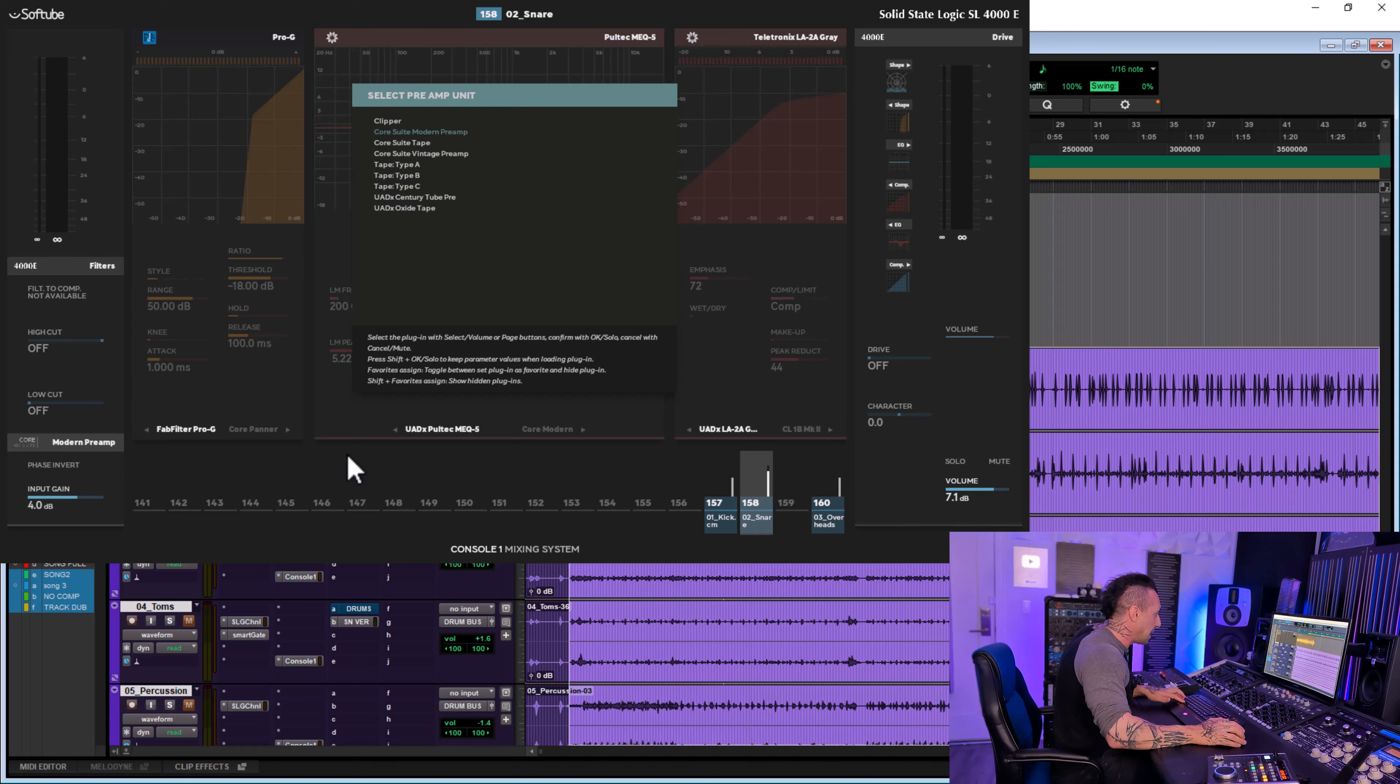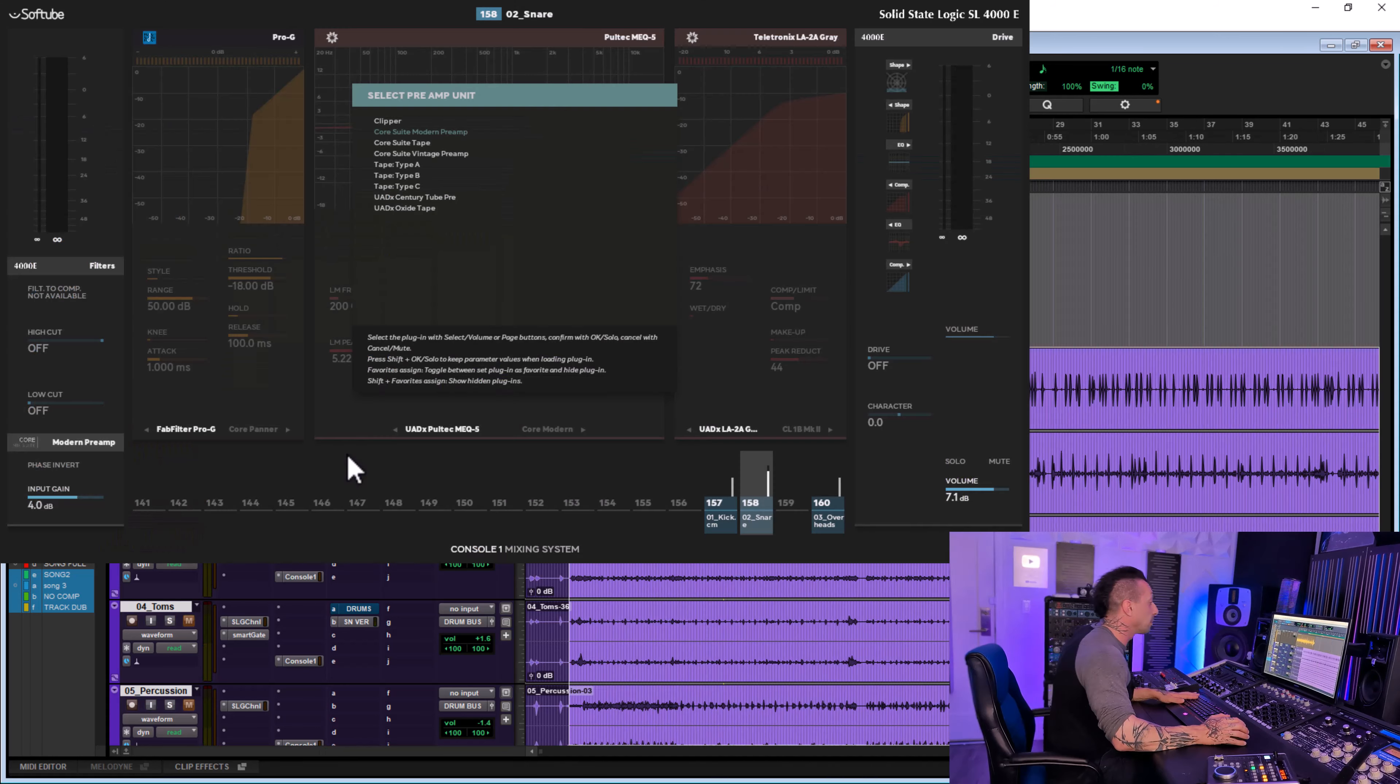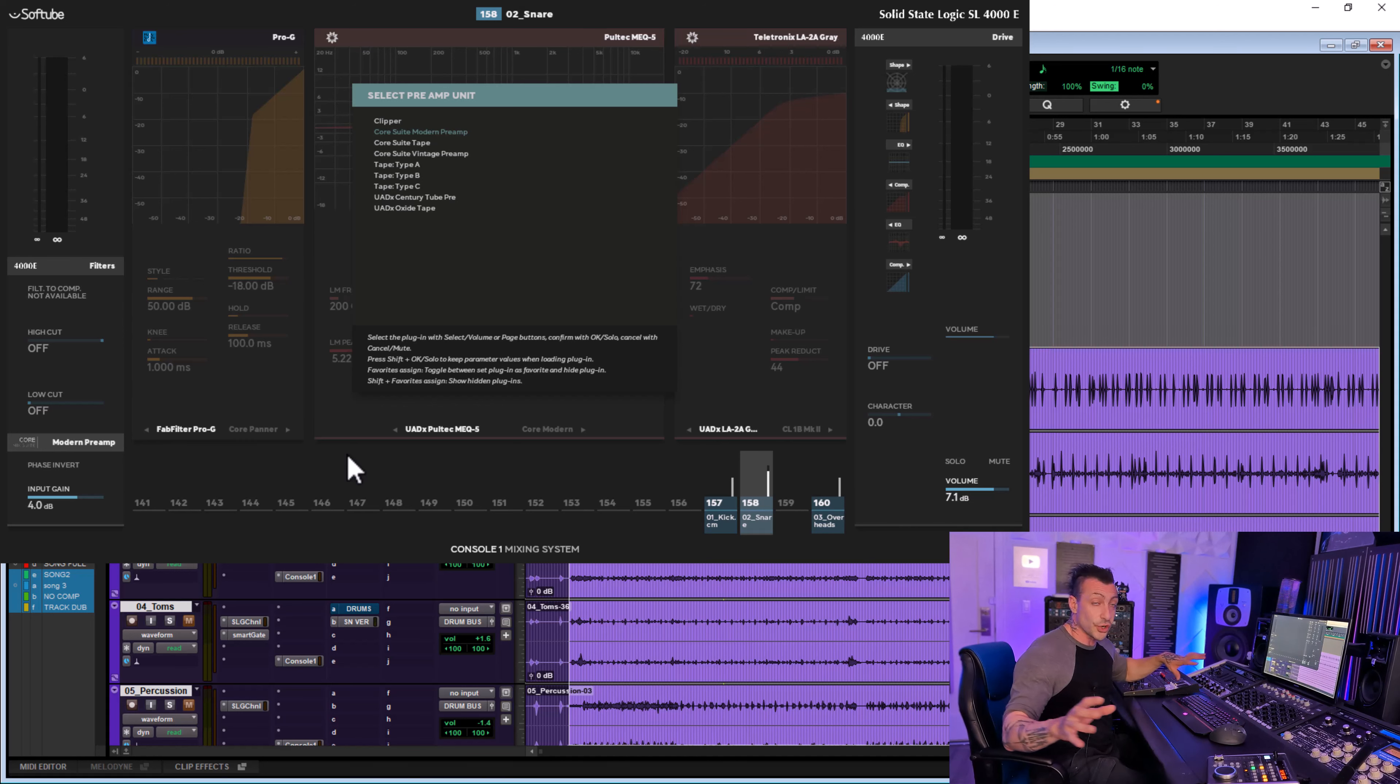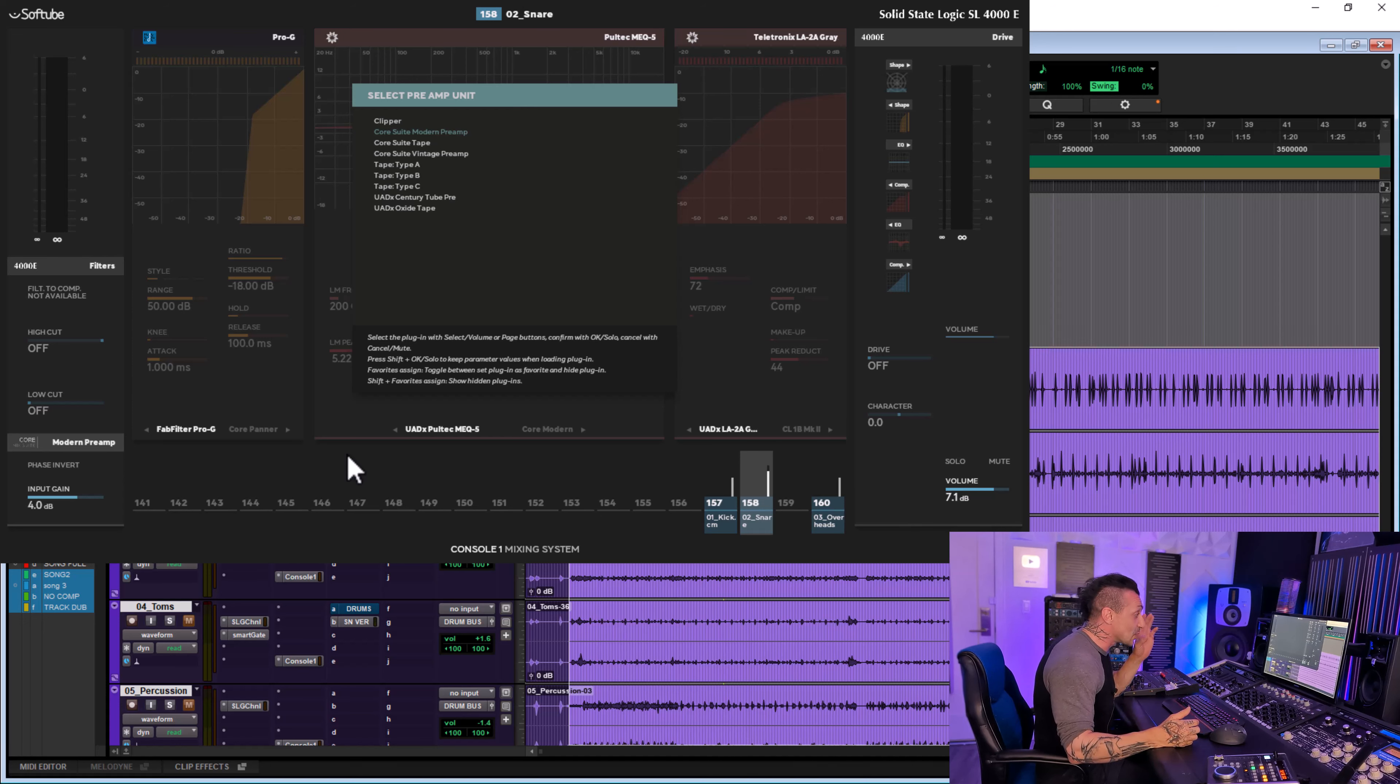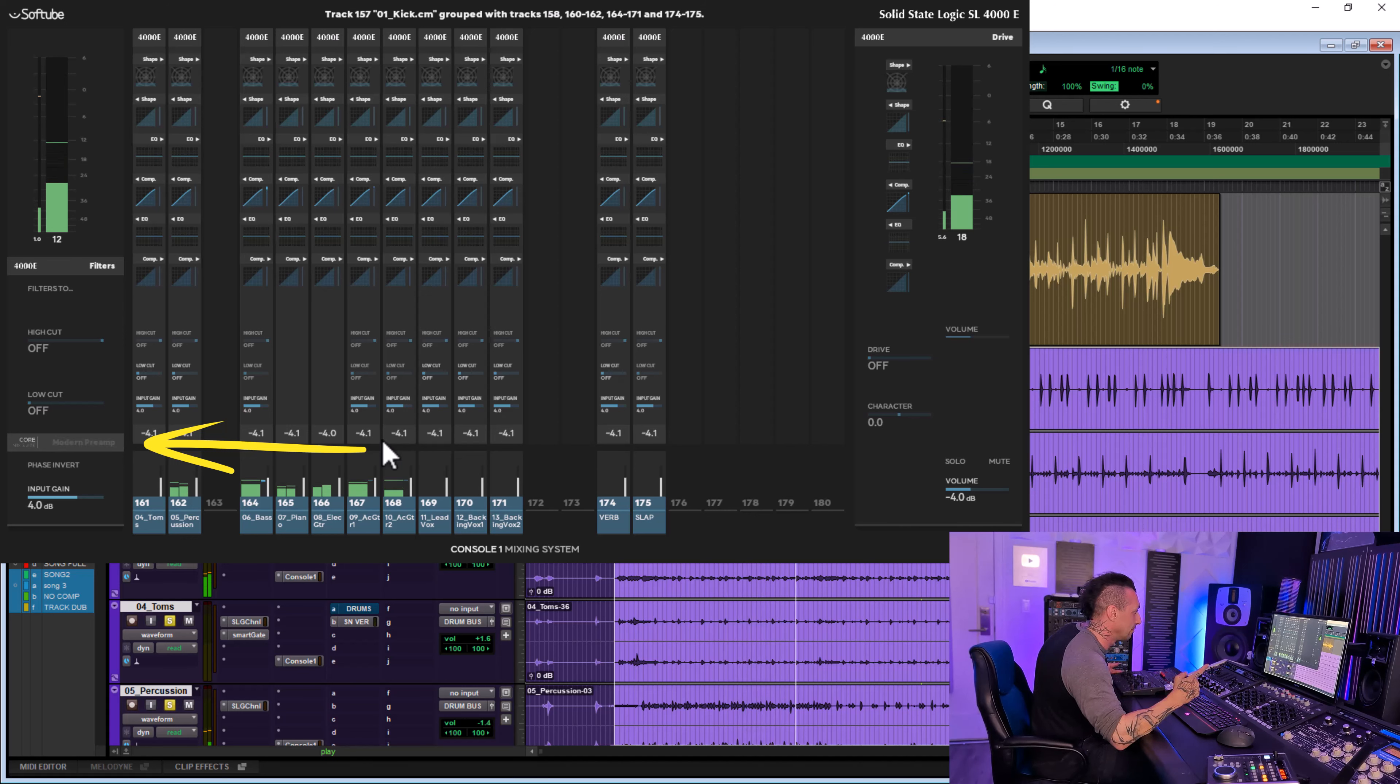Let me bypass it right now and this is the mix. [plays audio] And what I'm going to do now is I'm going to activate all the Console Ones, I'm going to group them together, I am going to change preamp of all the tracks at once. So keep an eye here where it says Modern Preamp right now. I'm going to group the tracks, make sure everything has the same and change the preamps as we go so you can hear the overall effect on a full mix and it's really really cool.